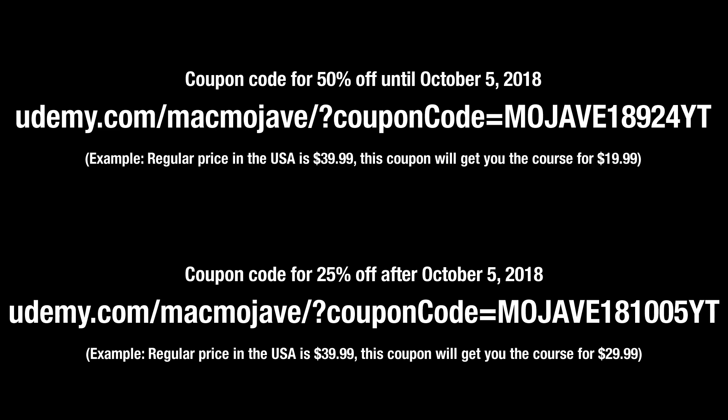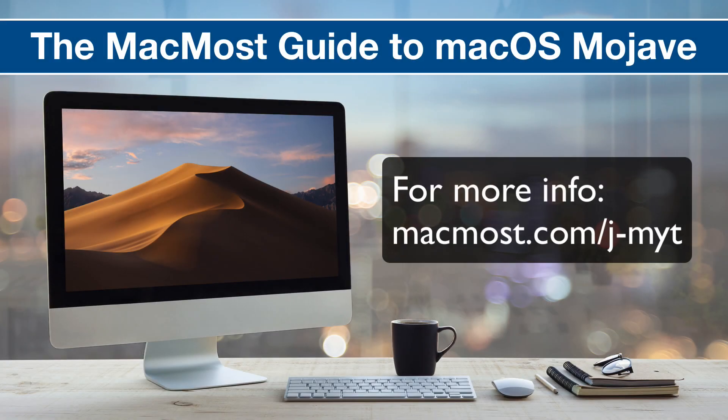Now with Udemy courses there's no time limit. You can take the course now. You can take it months from now. So getting this discount now and then maybe taking it later is just fine. You can go back and review the videos as much as you want after that as well.